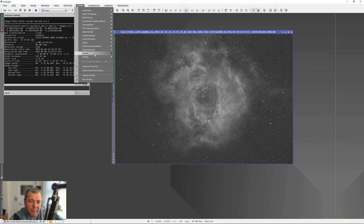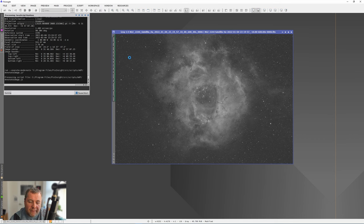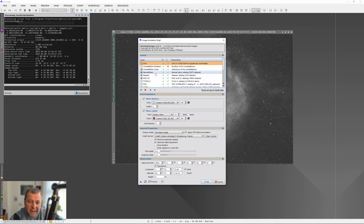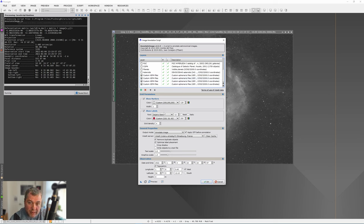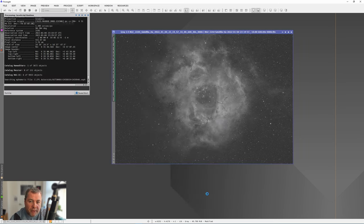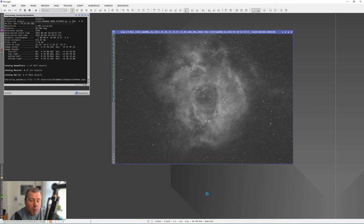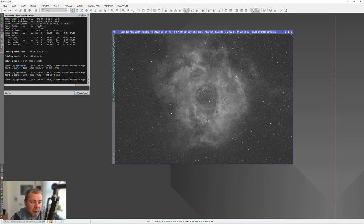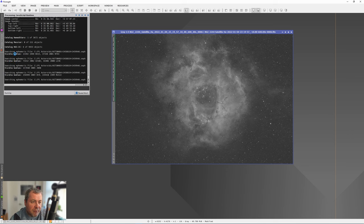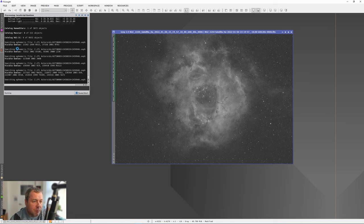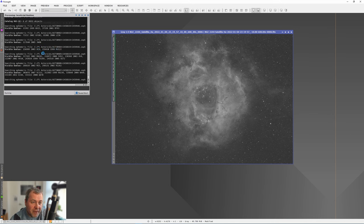Now for the magic. We go to Script, Render and Annotate Image. As long as these four custom files that we entered earlier in, and I've got mine set to be lime green, I'm going to press OK. And what it's doing now is over in the runtime window, you'll see that it says it's searching those files. Wherever it says visible bodies, these are asteroids that it's found in this field of view.